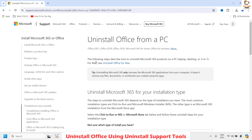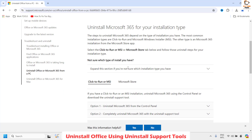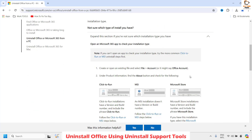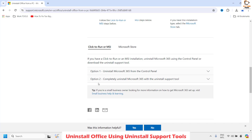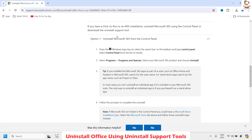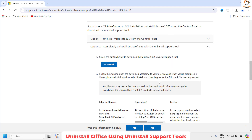Once you have the search results, click on the link. On the Microsoft website, as you scroll down you will see an option to uninstall Office using a tool. The first method shown is the one I already spoke about. The second method is to completely uninstall Microsoft 365 or Office using the tool. Click on expand and then click on Download.